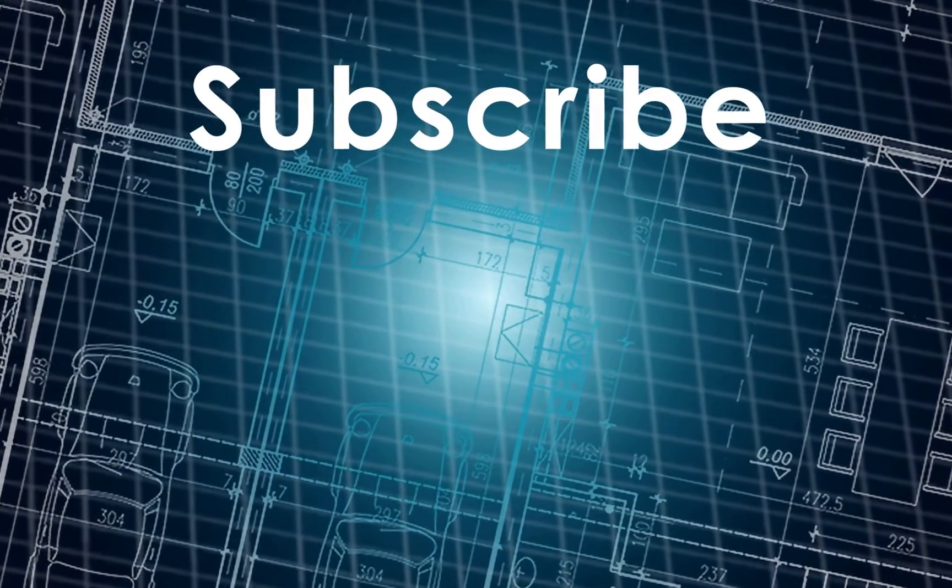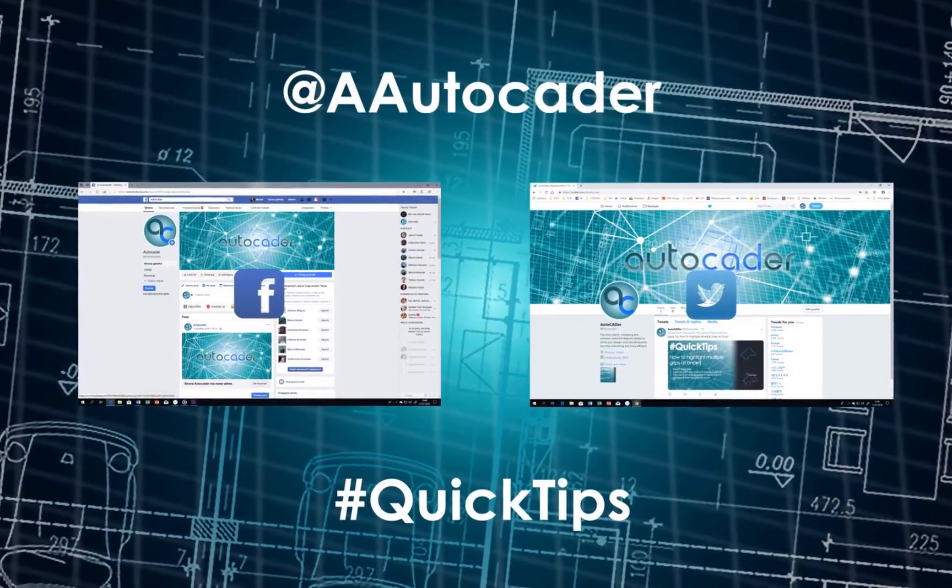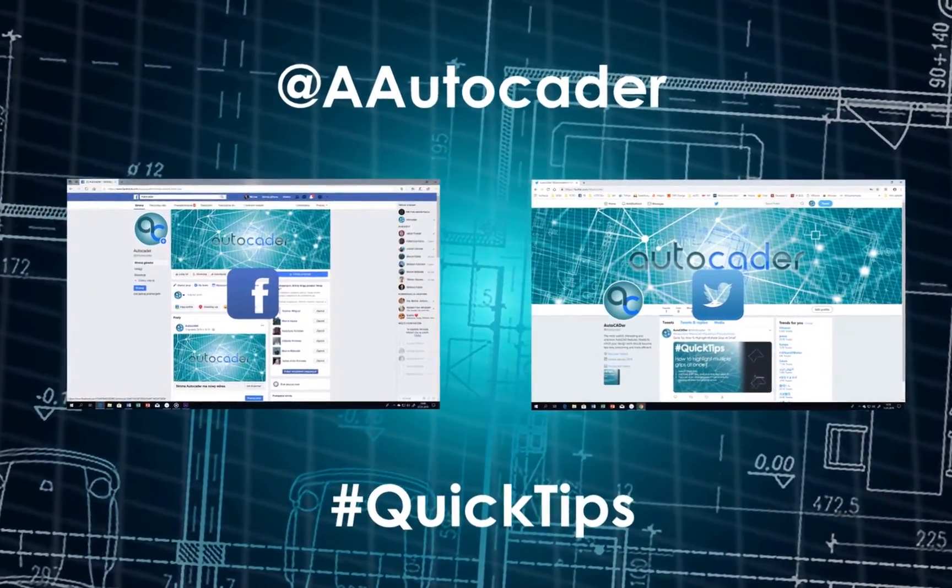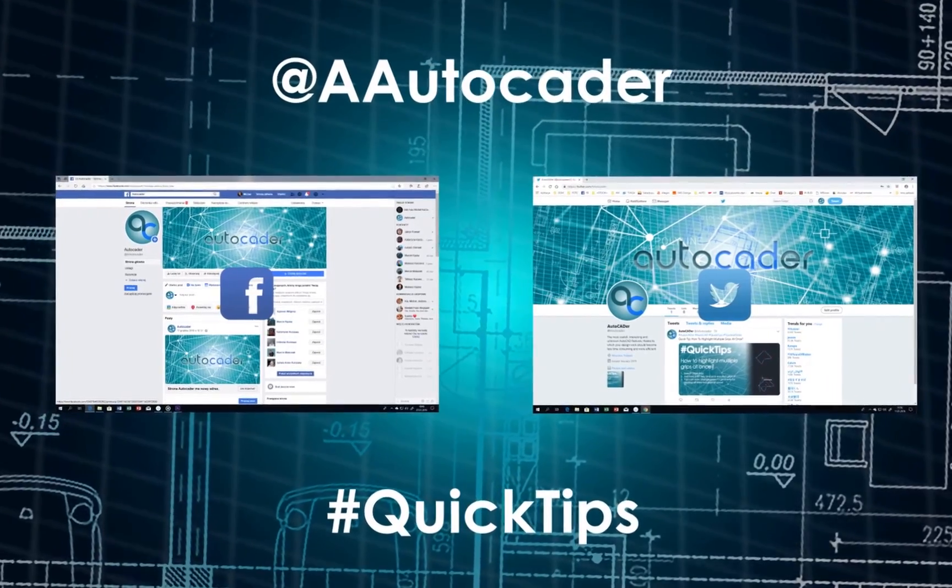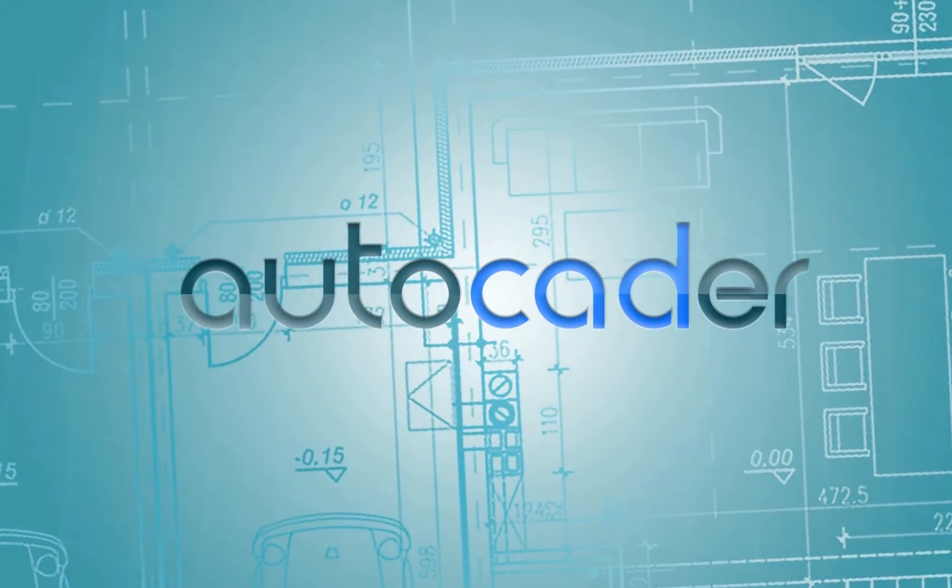If you liked this video, don't forget to subscribe, like, and comment. Also, visit my Facebook and Twitter pages where I'll be posting AutoCAD quick tips. Thanks and see you around.